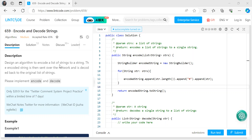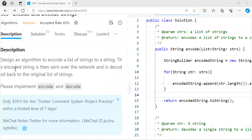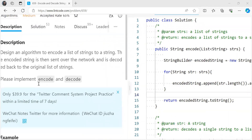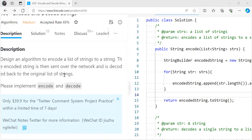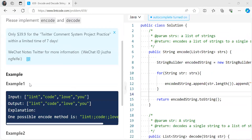The problem says: design an algorithm to encode a list of strings to a single string. The encoded string is then sent over the network and decoded back to the original list of strings. This is similar to what we do in general when sharing data — we encode the original data, and at the receiver's end it gets decoded back into the original data.